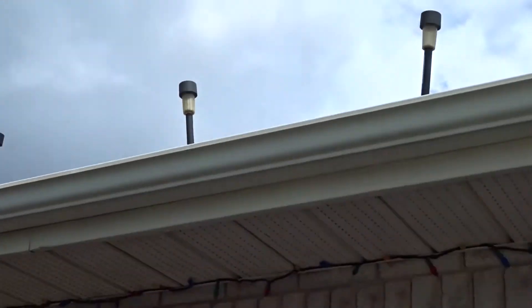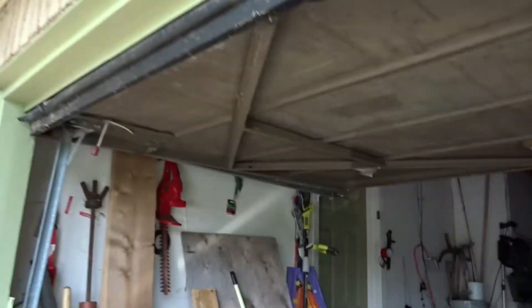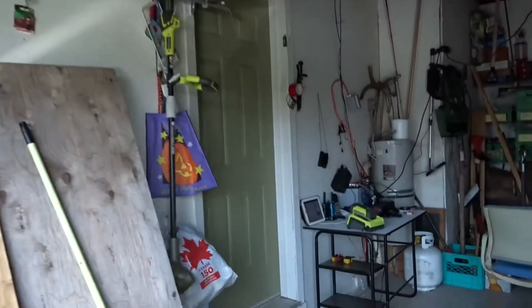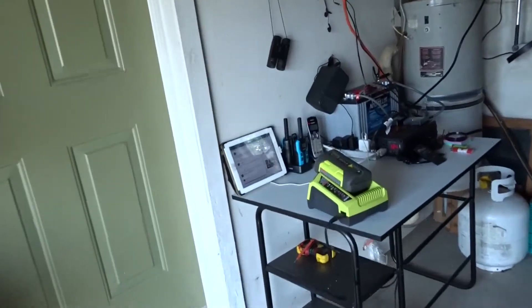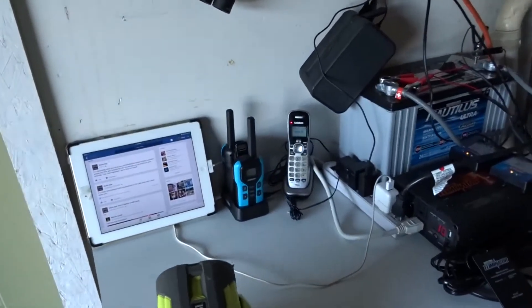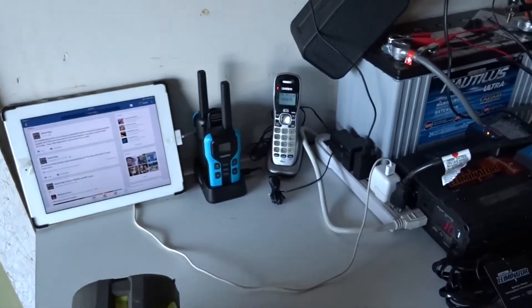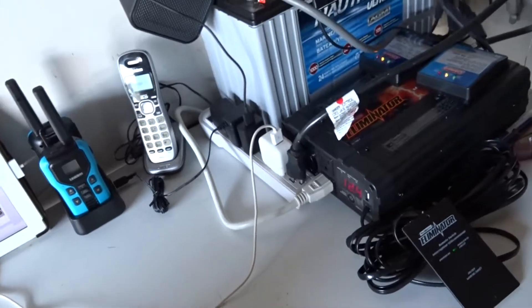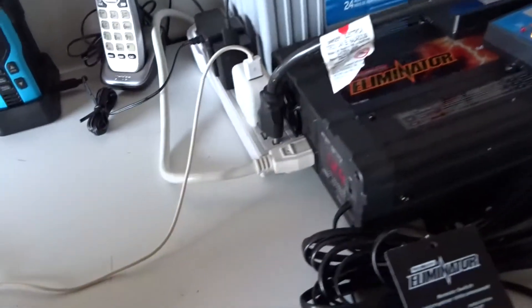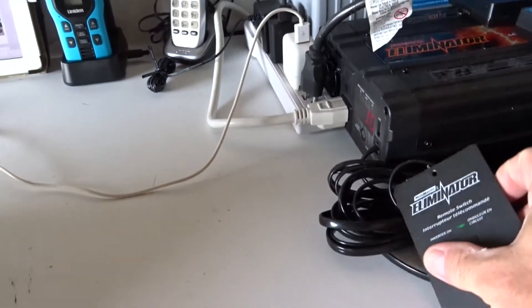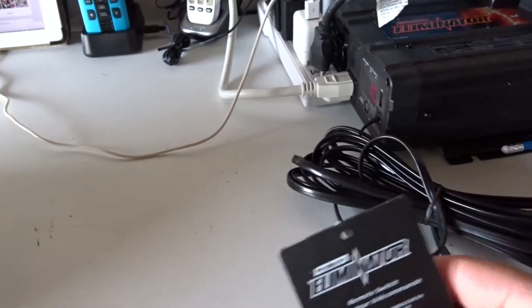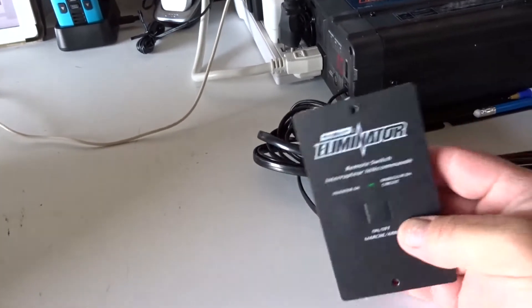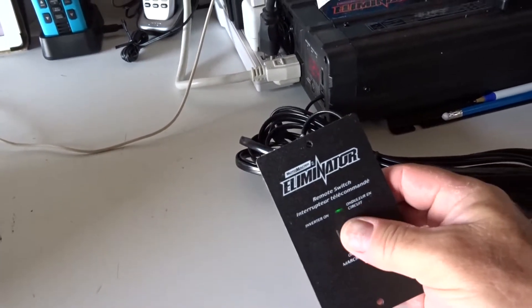Let's move into the garage and show you what I've done here. Basically, that's the inverter there, which you would have seen in the other video. This is the switch - it has a long cord so you can remotely turn the inverter on and off.